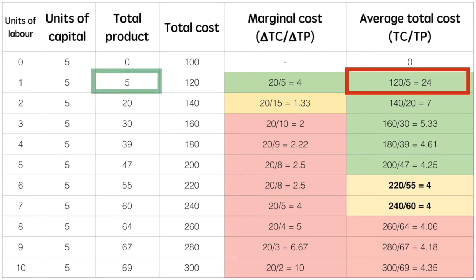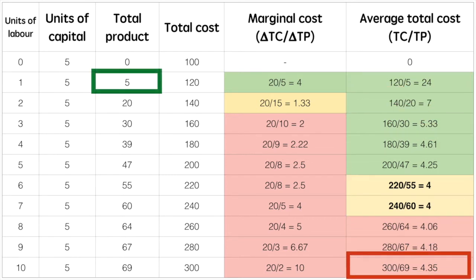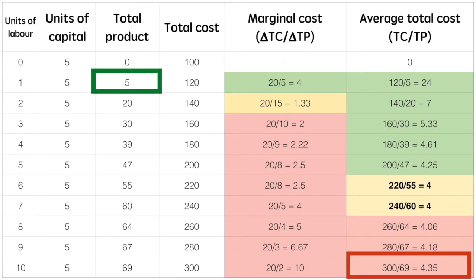You should also notice that at 7 units of labour, the marginal cost and average cost of labour are equal. Beyond this point, marginal cost is above the average cost and in turn causes average cost to increase.